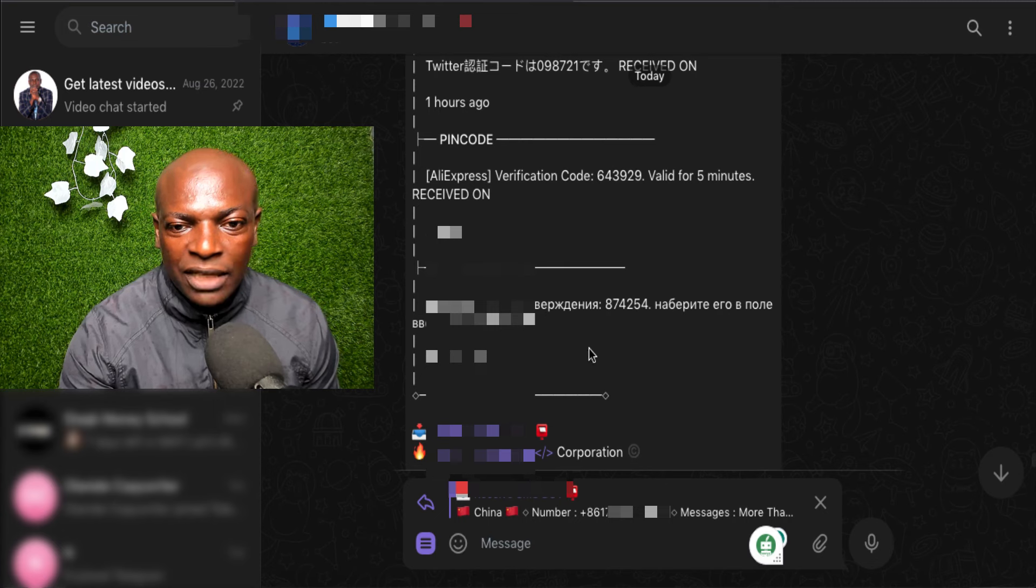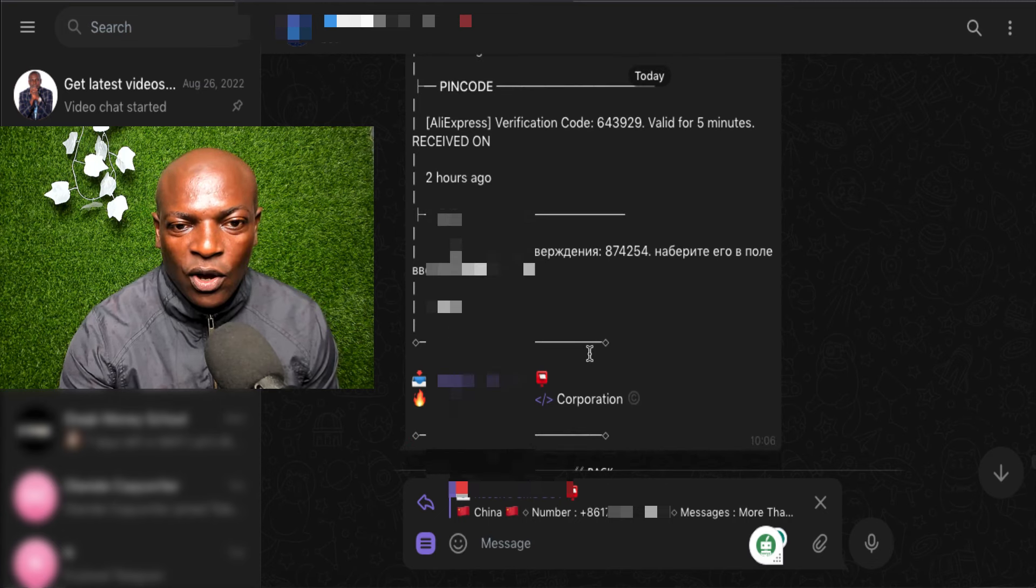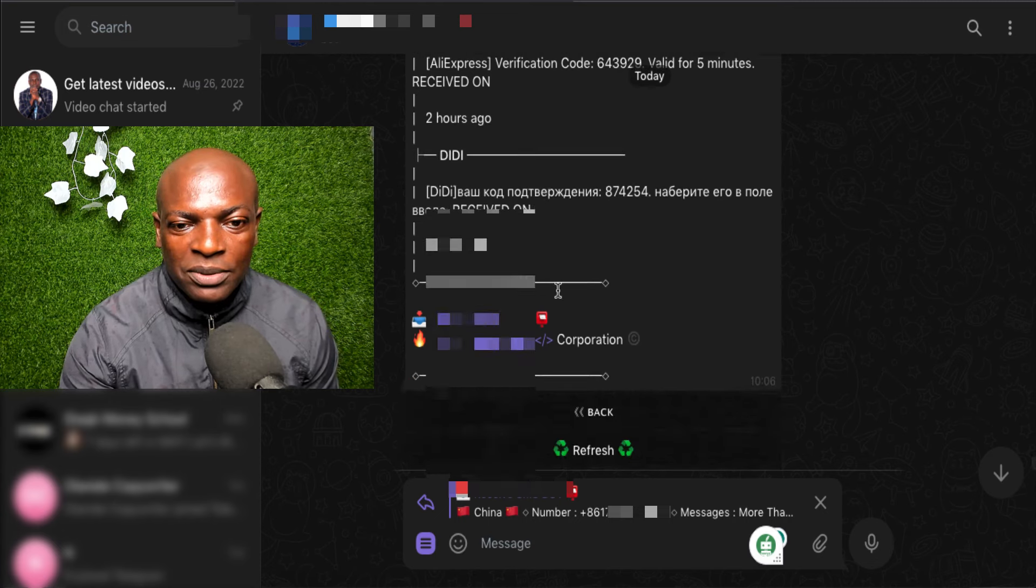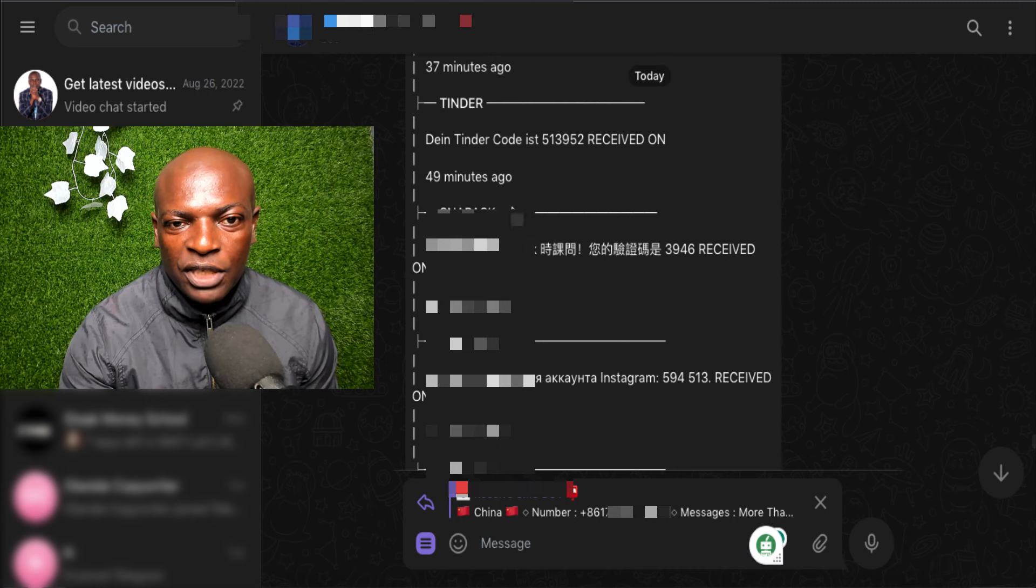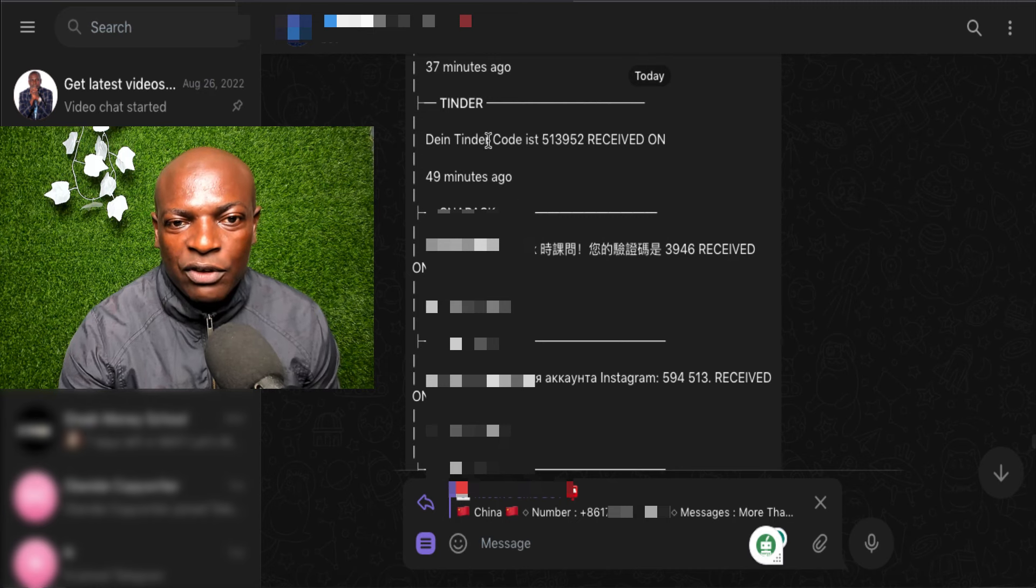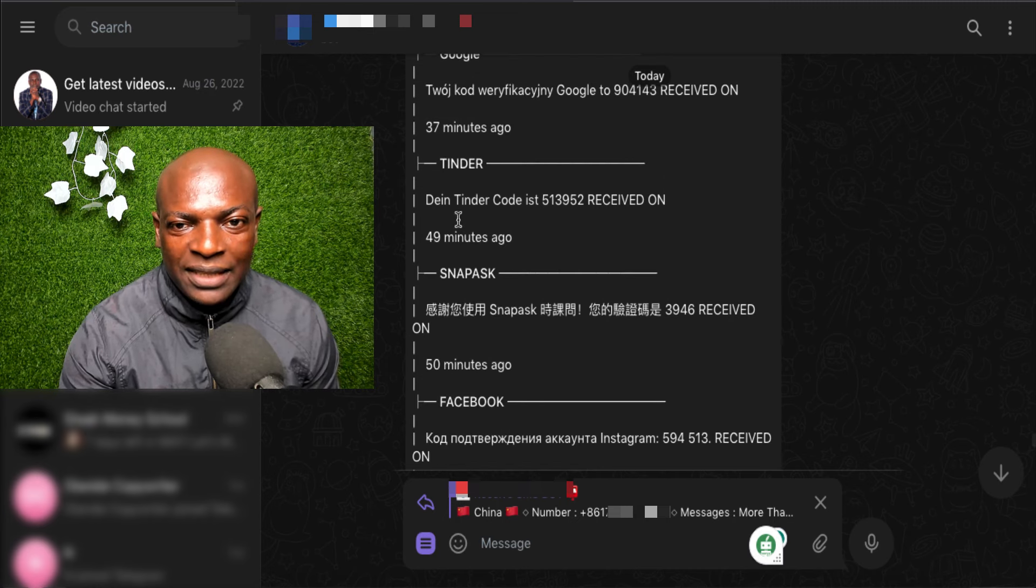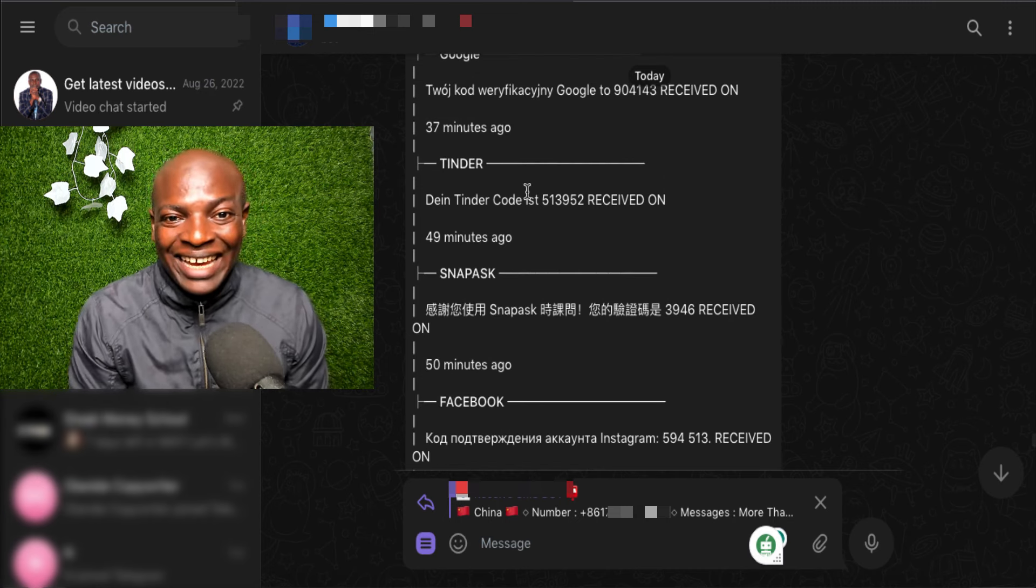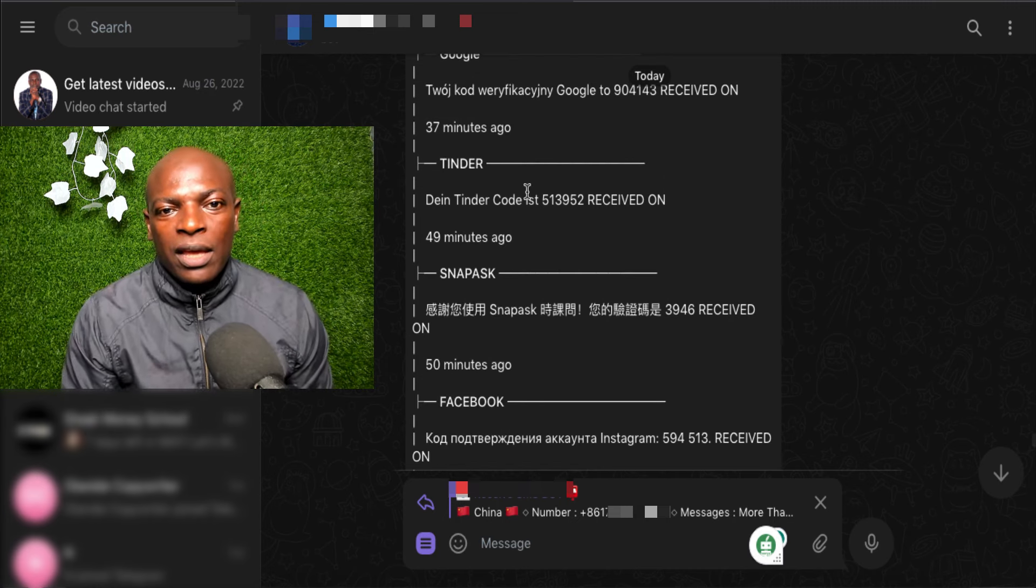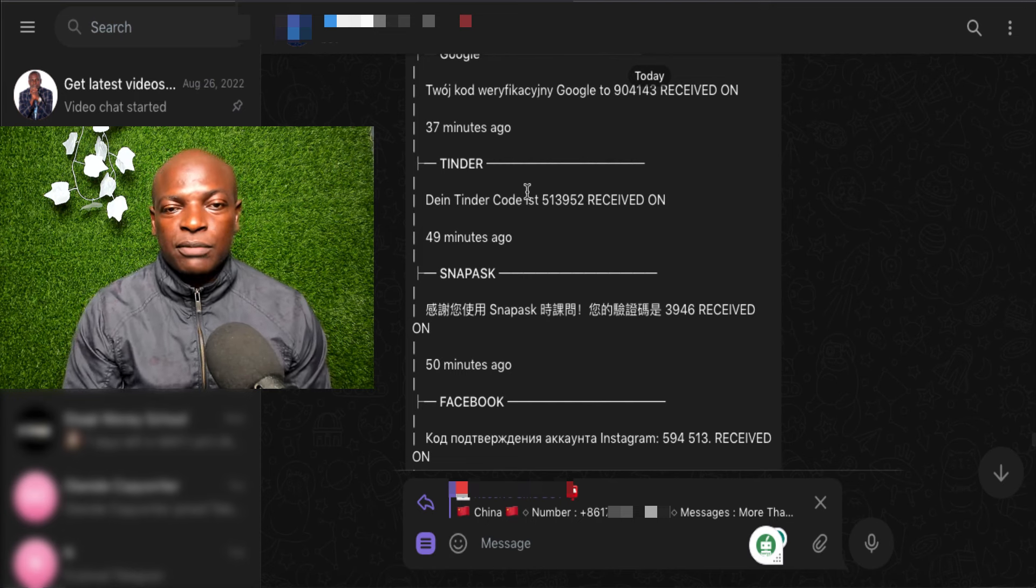I've actually used it on other websites too and all that. I've used it on Facebook. I've also used it to create a Tinder account for China. So, it's very simple.